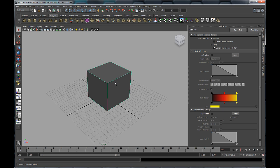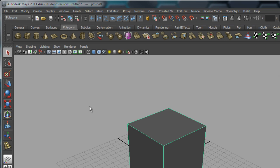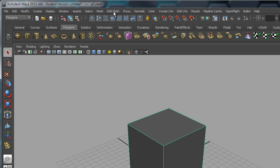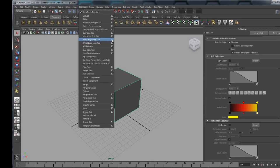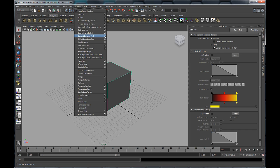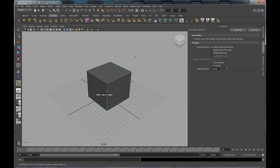I've got a polygon cube here that I'm selecting, and I'm just making sure up here that my Polygons menu set is selected. That gives me access to the Edit Mesh menu, and this is where we find our Insert Edge Loop tool. I'll open the tool settings using the little option box button just here at the end.